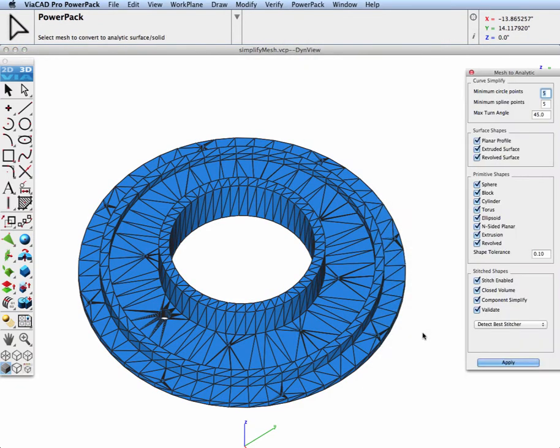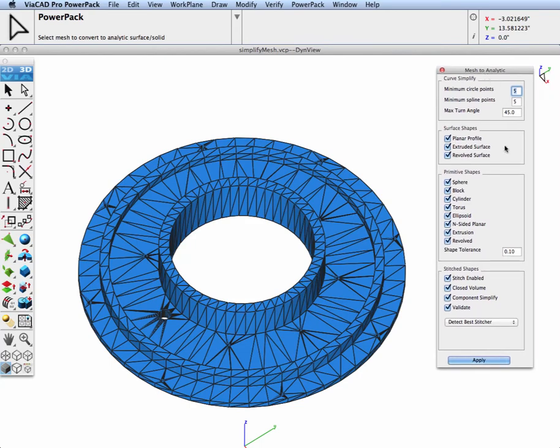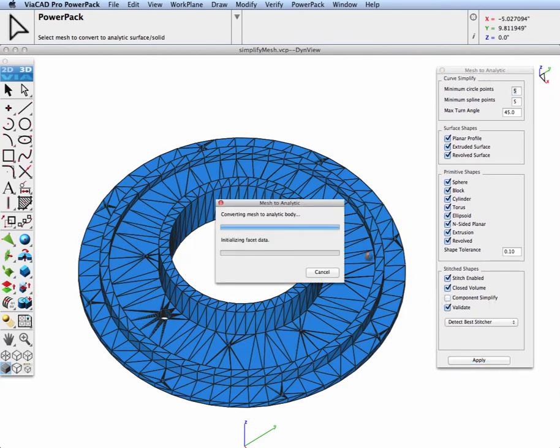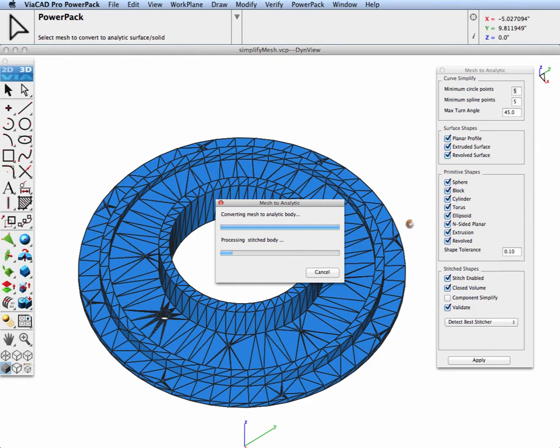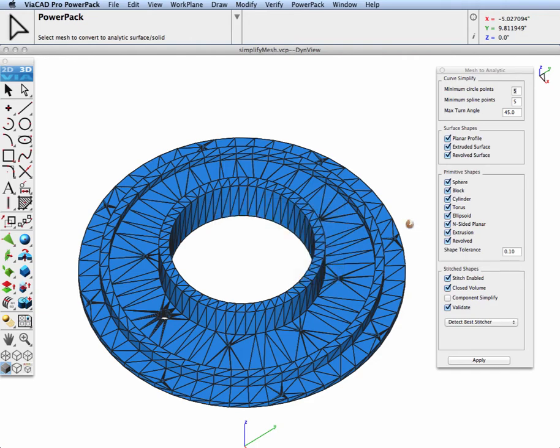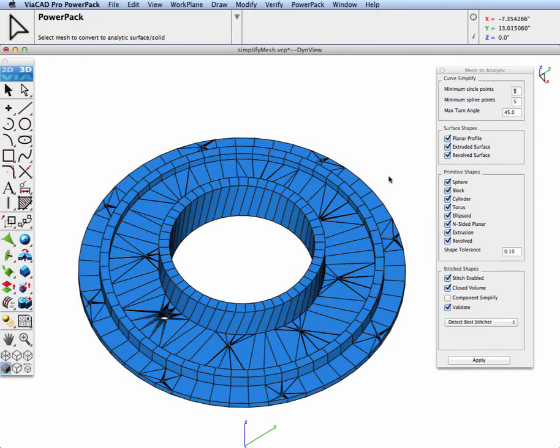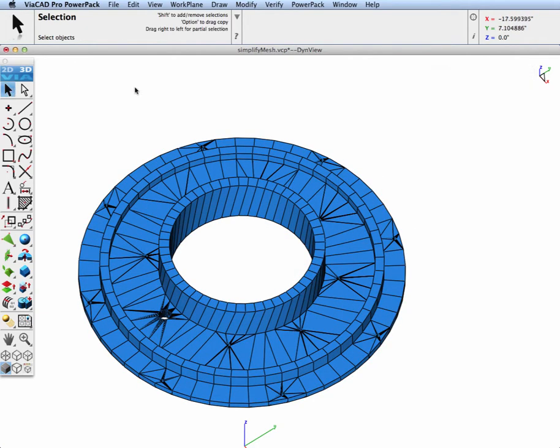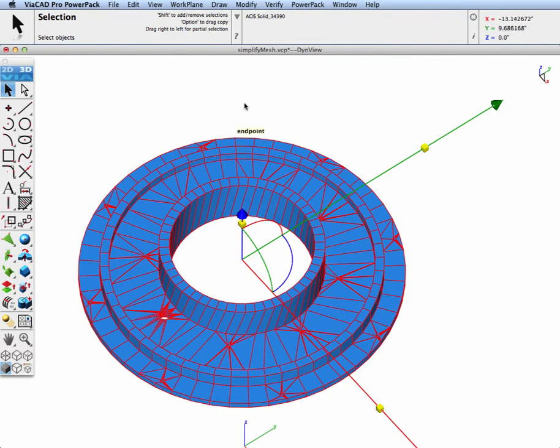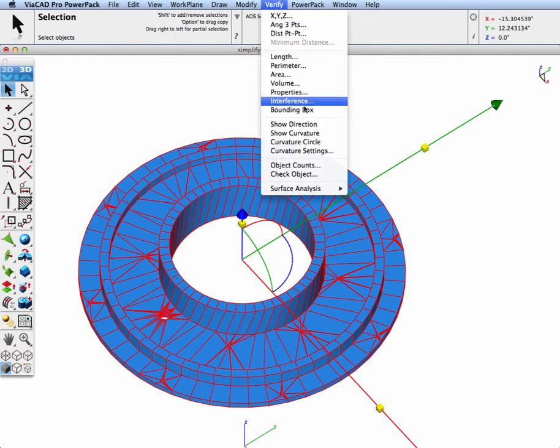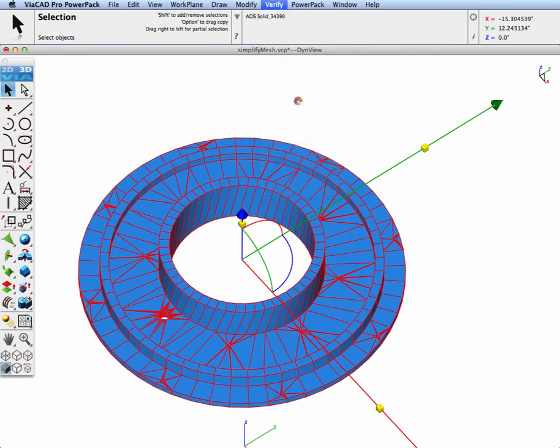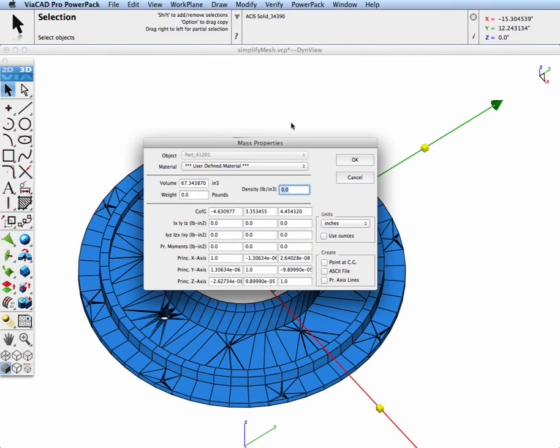This part is suitable for the PowerPak Mesh to Analytic tool. In our first attempt to create a solid, we're going to turn off Component Simplify to see the results. This will result in a simple stitched operation of the facets. And to confirm the results, I'll do a quick verify mass properties on the part, where we can see we get a valid volume associated with it.